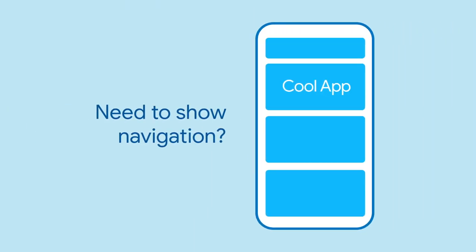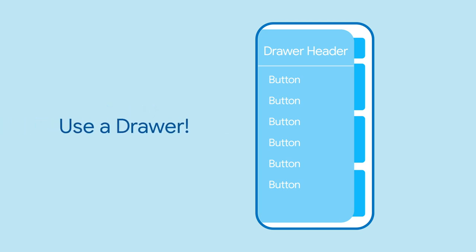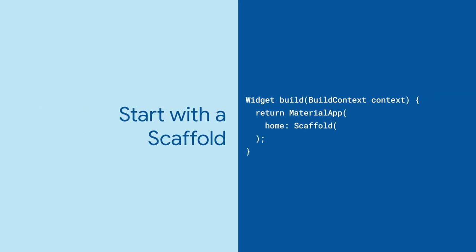Need to provide navigation to other pages? Try using a drawer. To use it, start with a scaffold widget.